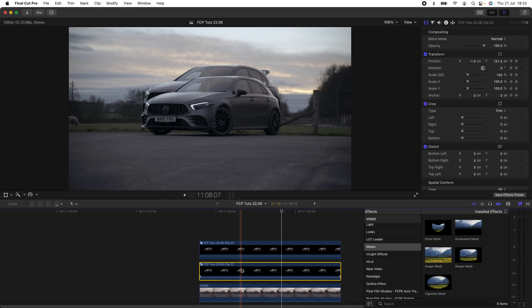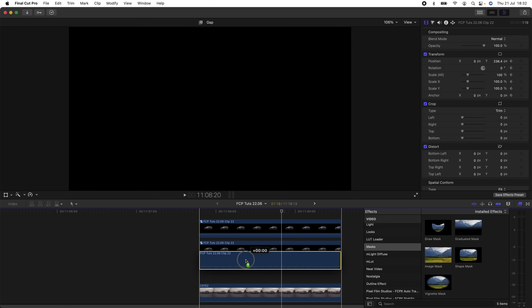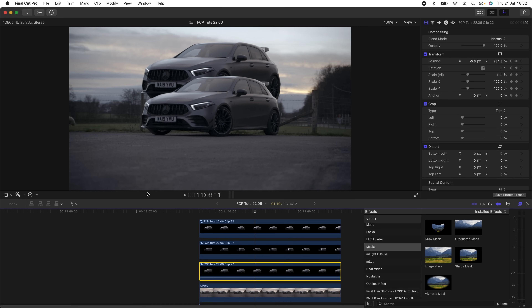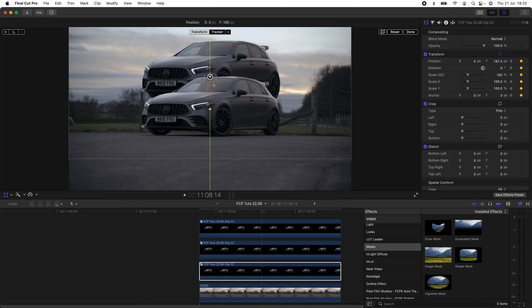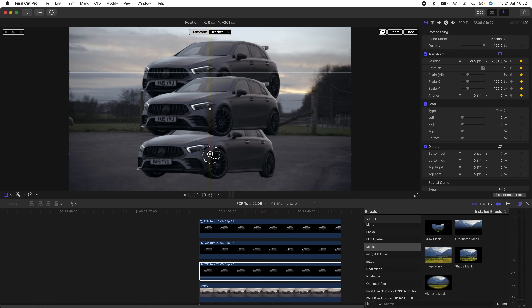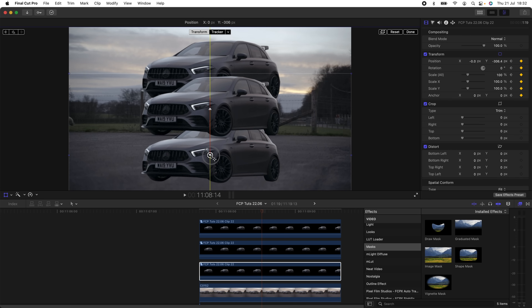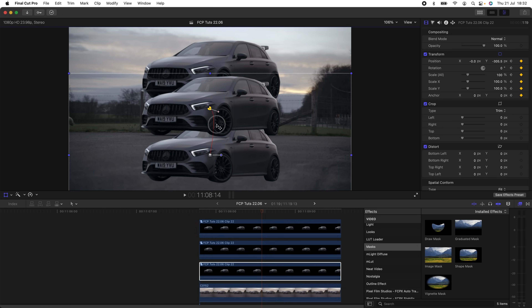Now that we have the car animated to pop up, I can duplicate this layer, go to the Transform tool, click the arrow to go to the last frame, drag this car down, and then right-click on the points and redo the easing so that it goes down to the bottom.